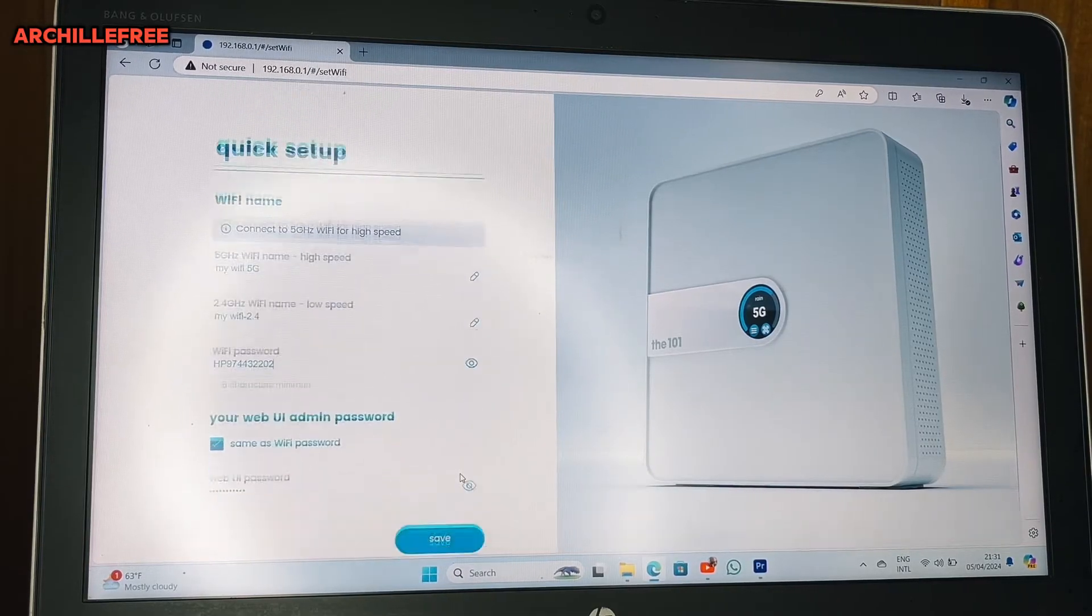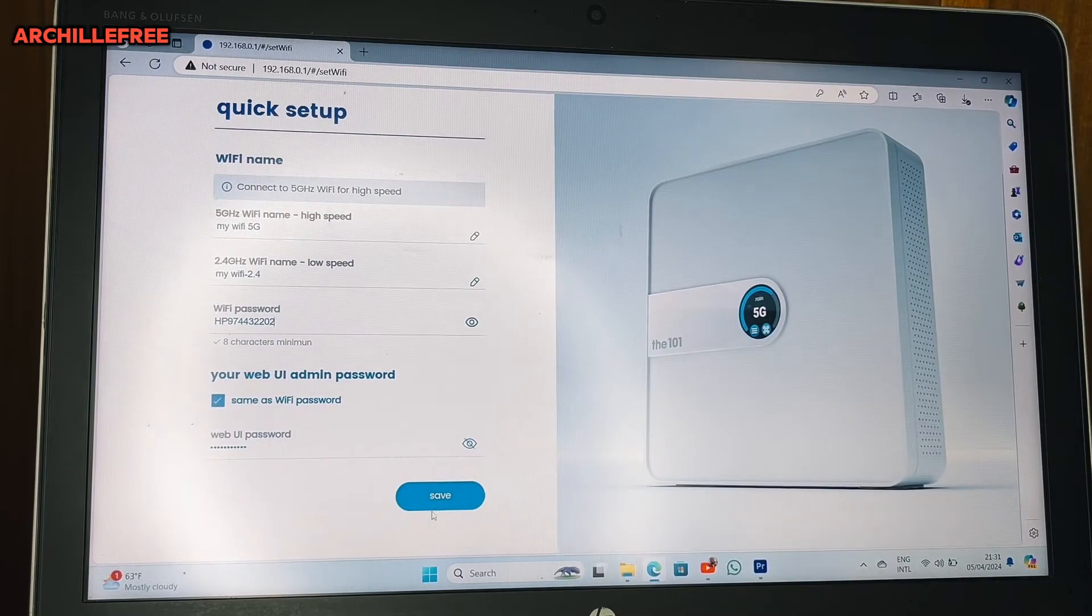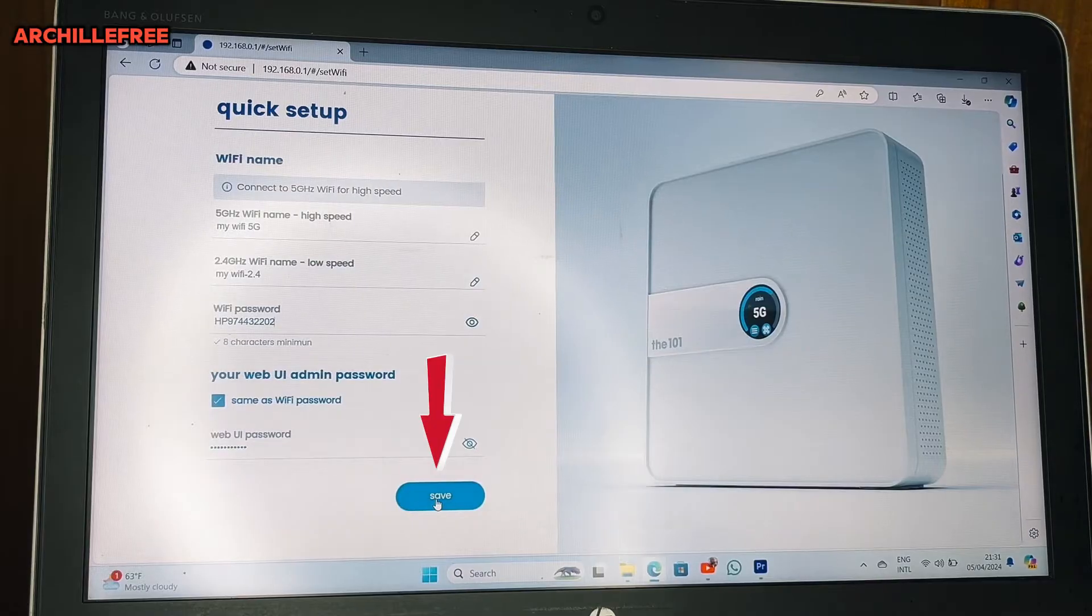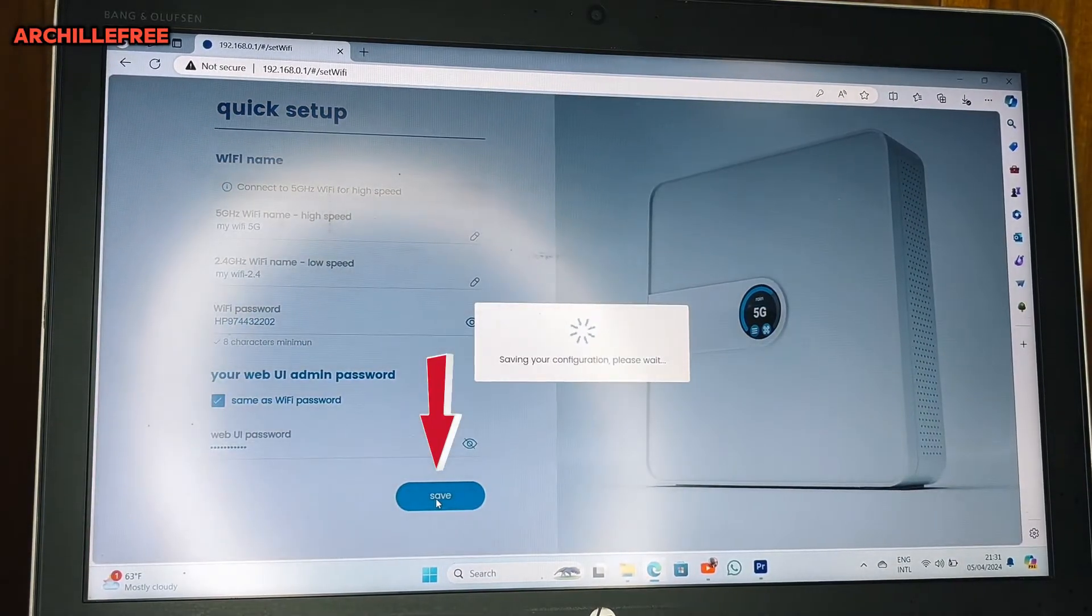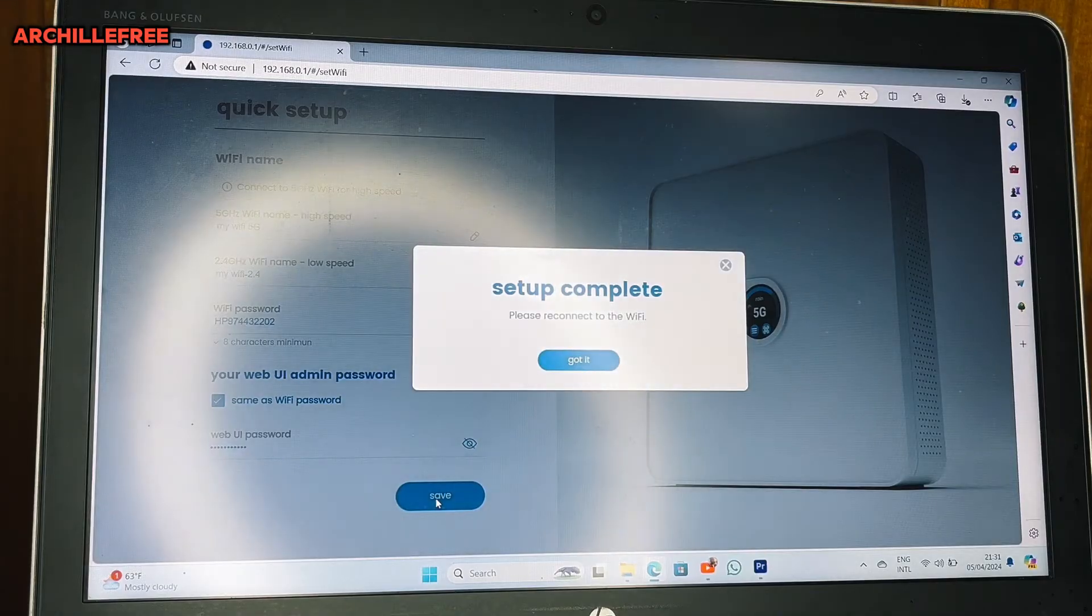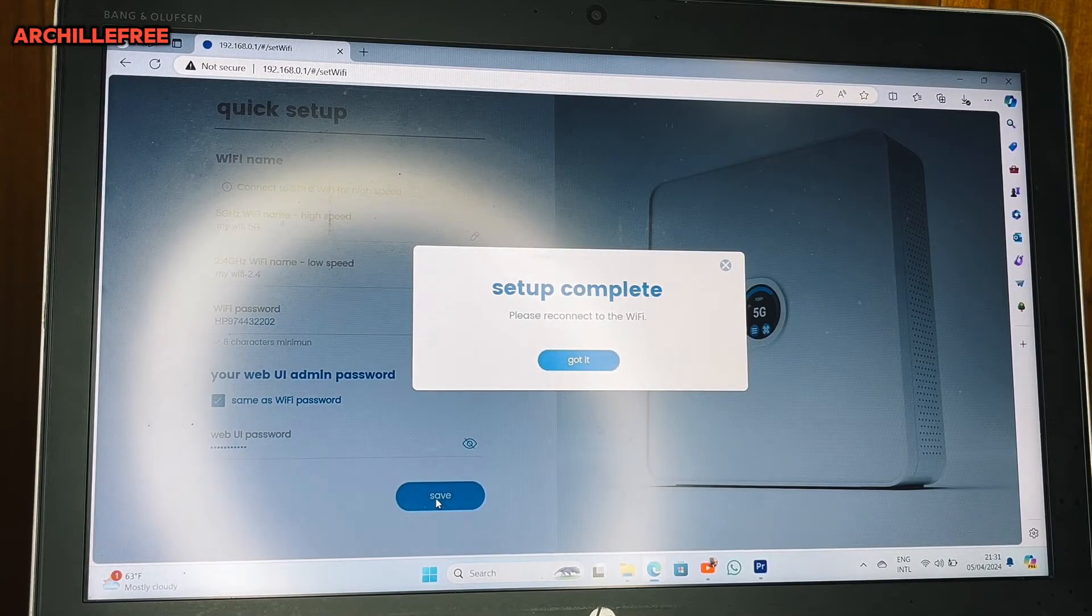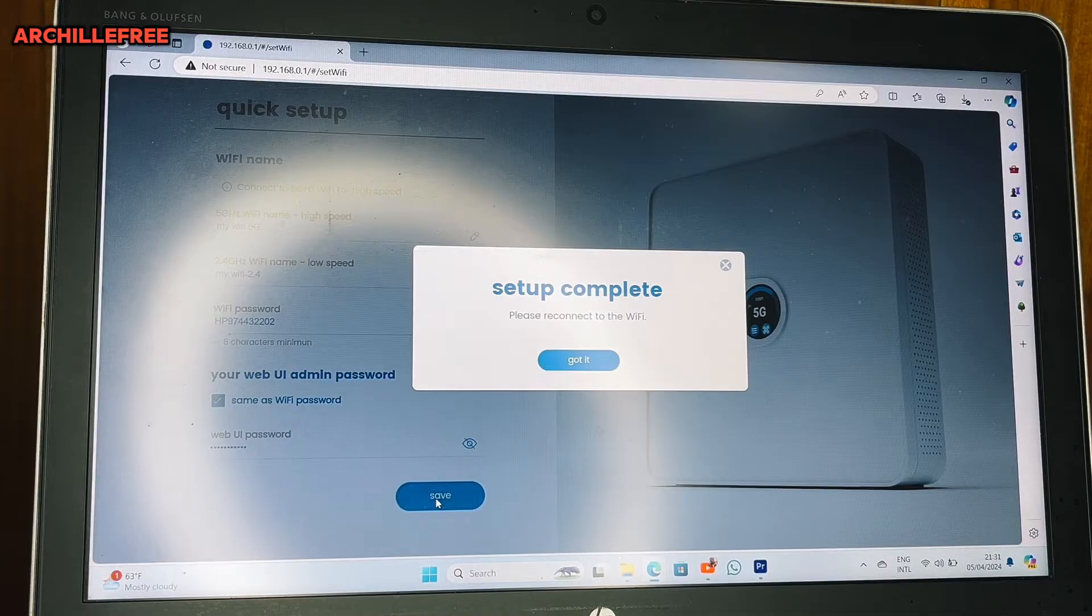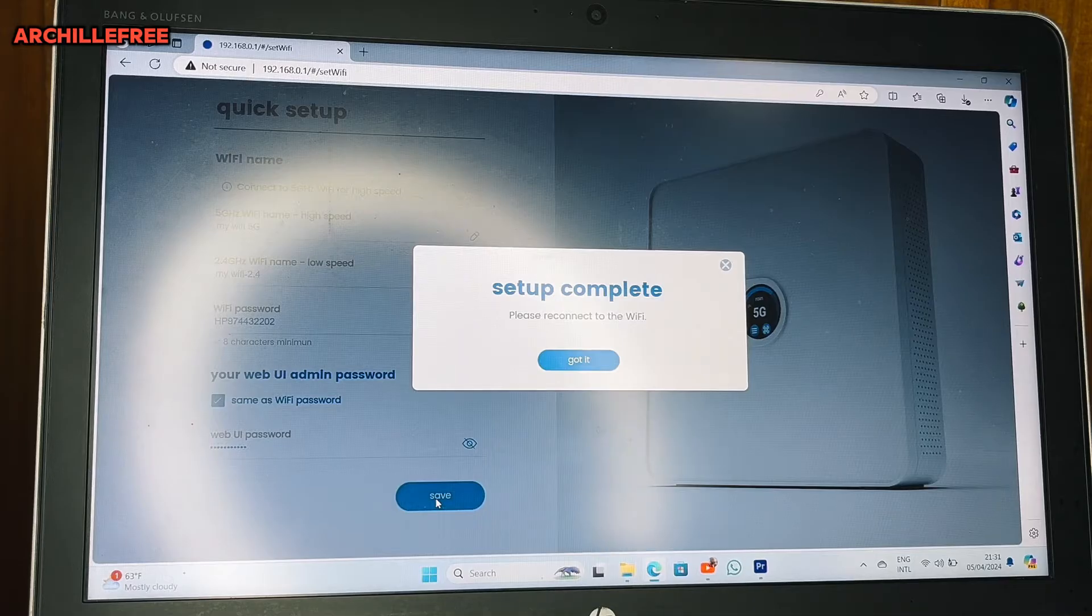You will just scroll up. You will see here Save. So you click on Save, then it's saving. As you can see, it's written setup complete. Please reconnect the WiFi.